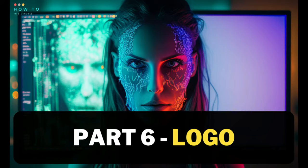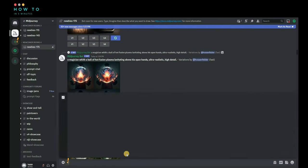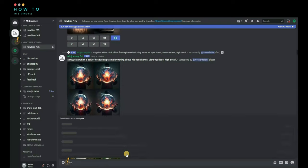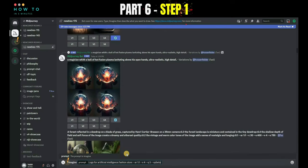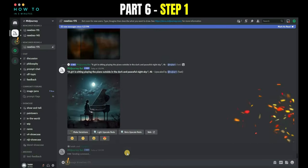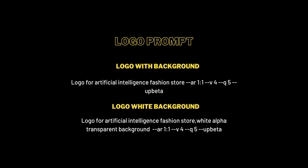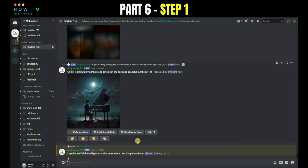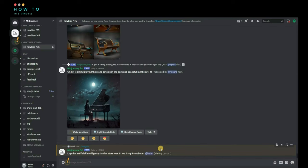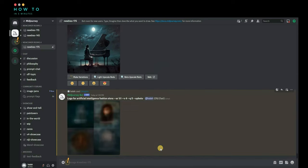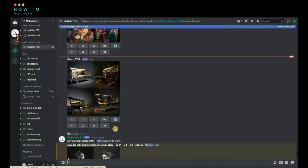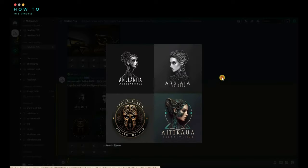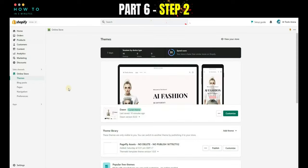Part 6, website logo design. To design a website logo, follow these steps. Step 1, use Midjourney to generate a logo for your website. You can customize the script to match your needs.